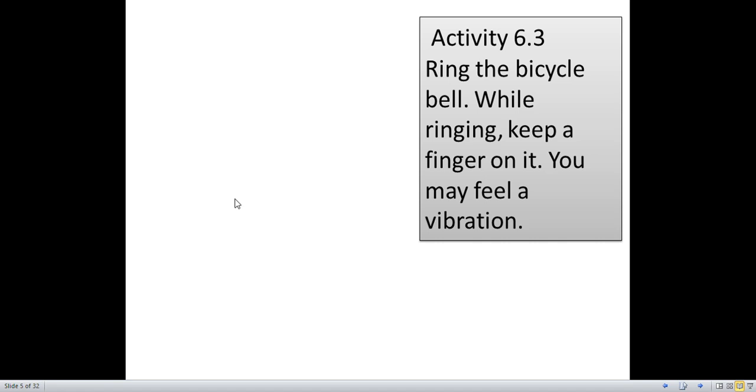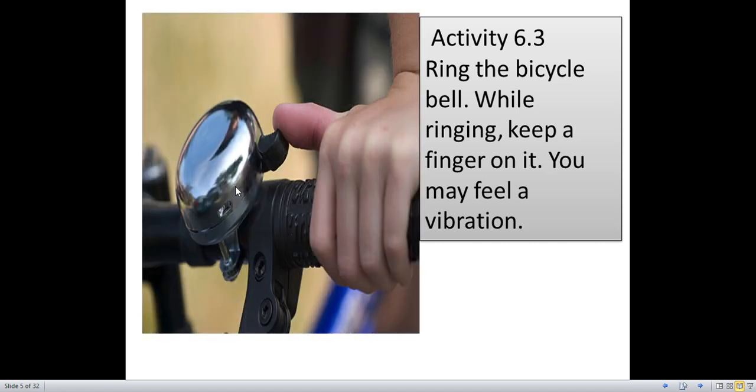Activity 6.3. You can see a picture of a bicycle bell. Ring the bicycle bell. While ringing, keep a finger on it. You may feel a vibration.